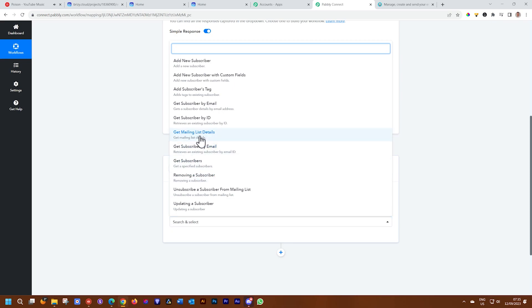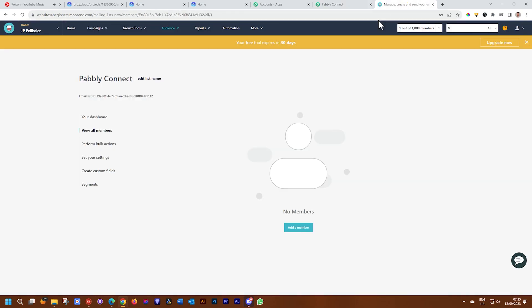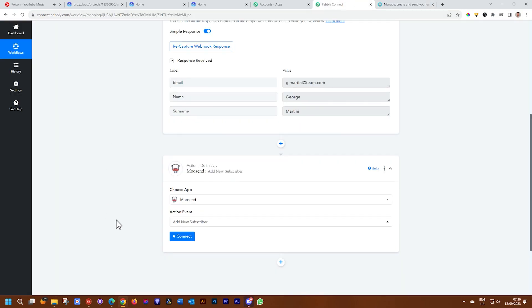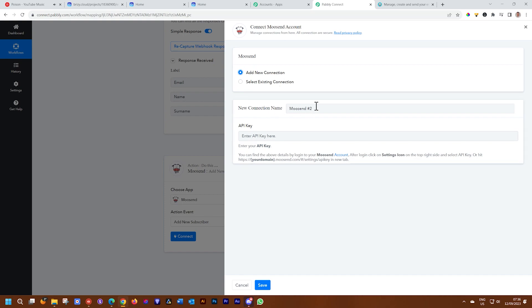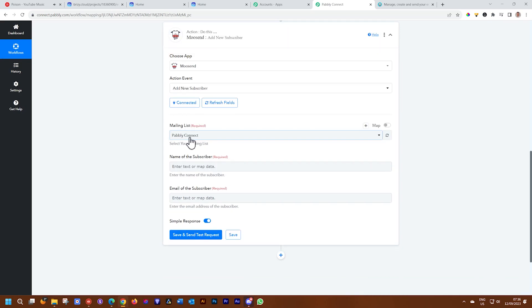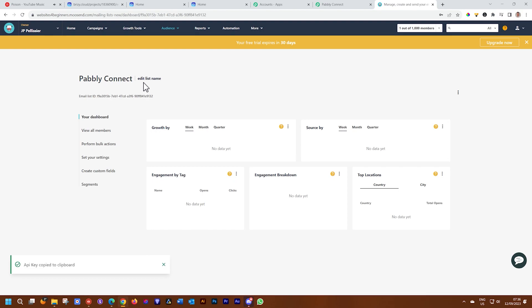We need to get an API key. Before that, we select New Subscriber, which is just going to be the name of the subscriber and the email — those are the only field options you'll have. To get the API, go to More within Moose End, select Settings, then go to API on the left and copy your API key back into Pabbly. Then select Connect. Click on Add New Connection and paste your API key.